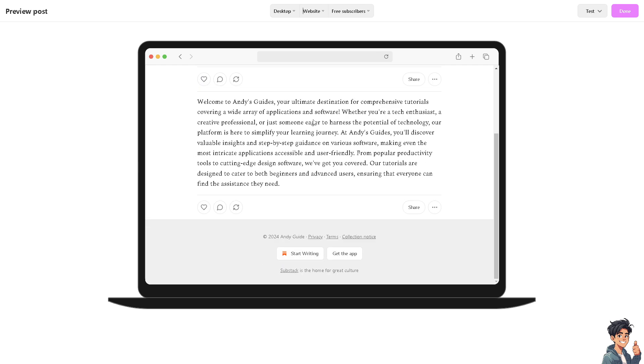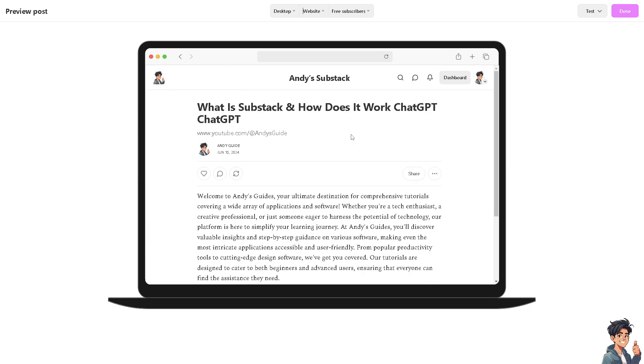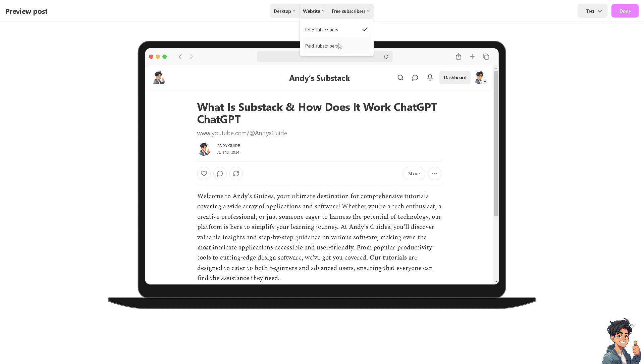So if you feel like you're comfortable with the information here, just follow along. Now you see there's a subscription model for Substack because it operates on a subscription model. Readers can subscribe to individual writers' newsletters to receive their content directly in their email inbox. Substack handles the subscription management, allowing writers or bloggers and content creators to focus on creating content.